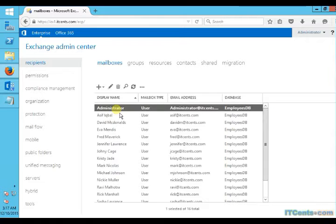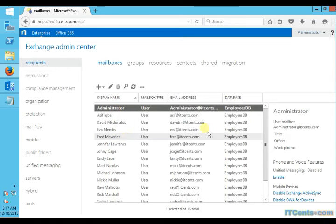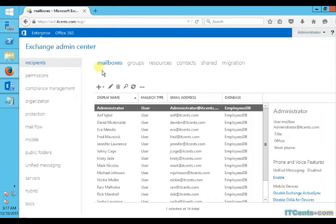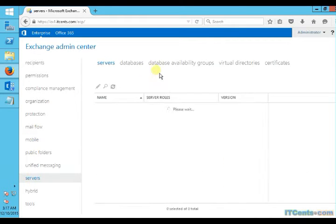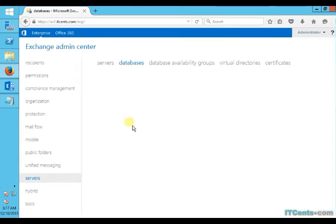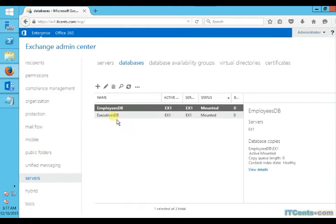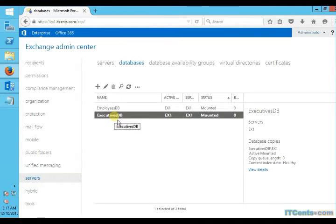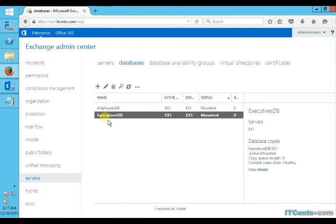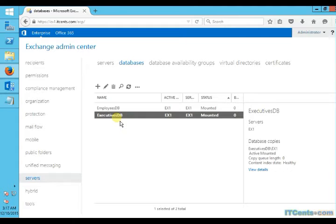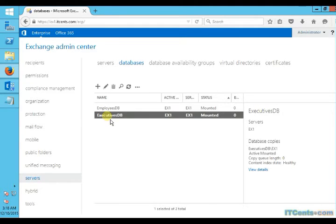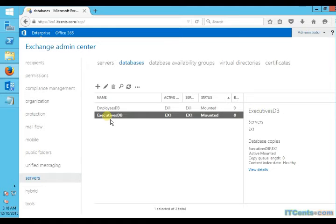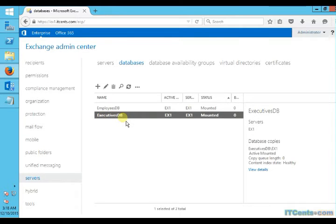So four users of my organization. Let's say administrator is one of them and second one is Mark Nicholas and Steve Smith and let's take David McDonald. We will move them over here to this database called ExecutiveDB. As I said, in my case the reason for moving database from employees to executives is because this database has higher limits so they can have more mailboxes as well as it's been backed up more frequently.